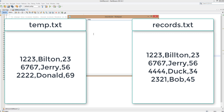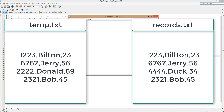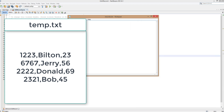After finding and replacing the target record, we continue searching through the rest of the file and writing everything else using the same method. So to summarise: we write every record that doesn't need to change, then when we reach the record we want to change, we write the new details instead. Then we delete records.txt and rename temp.txt to records.txt, giving the illusion that we have edited a record in place.